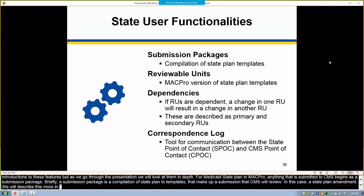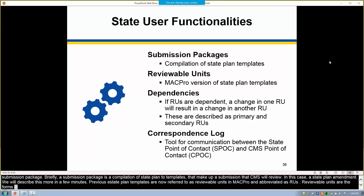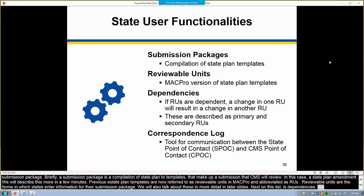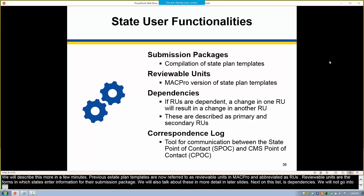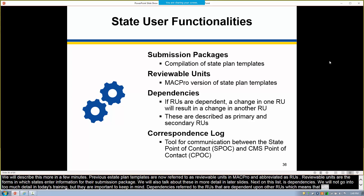Previous state plan templates are now referred to as reviewable units in MACPro, abbreviated as RUs. Reviewable units are the forms in which state users enter information for their submission package. Dependencies refer to the RUs that are dependent upon other RUs, meaning that a change in one RU will result in a change to another dependent RU. These are described as primary and secondary RUs.